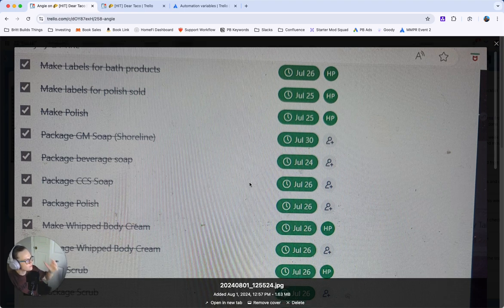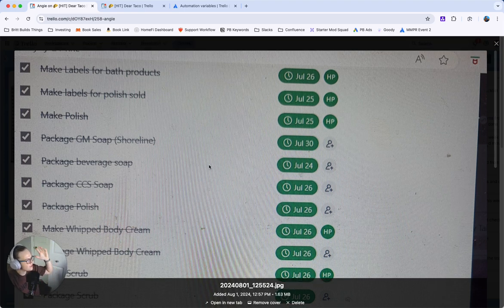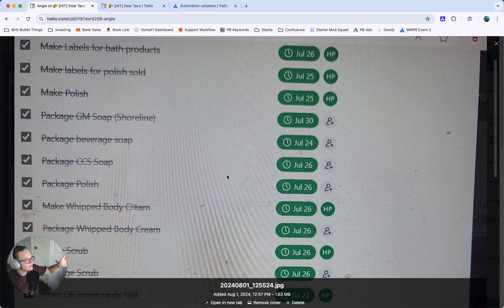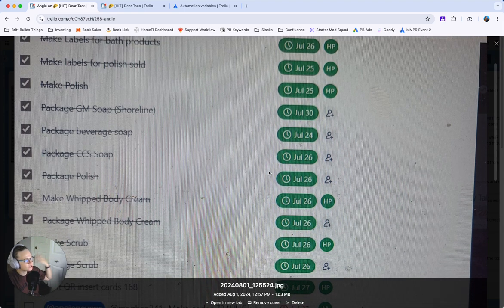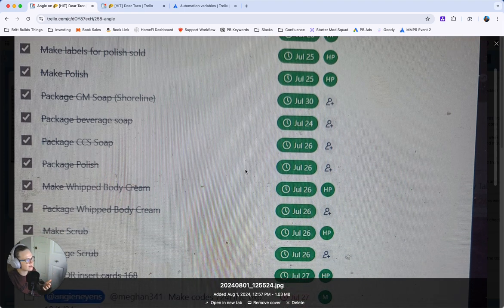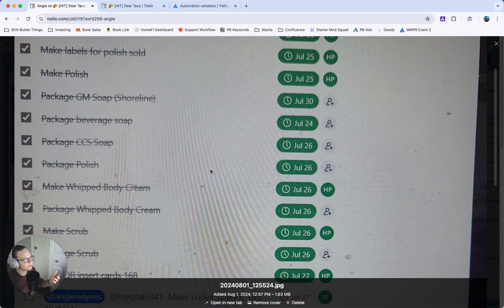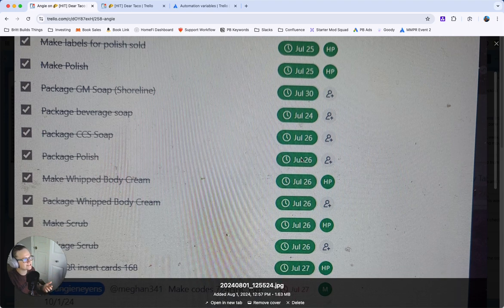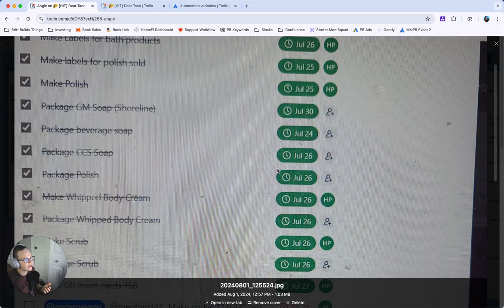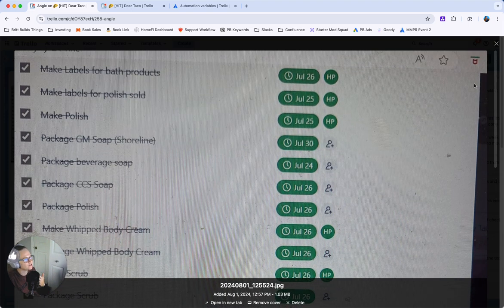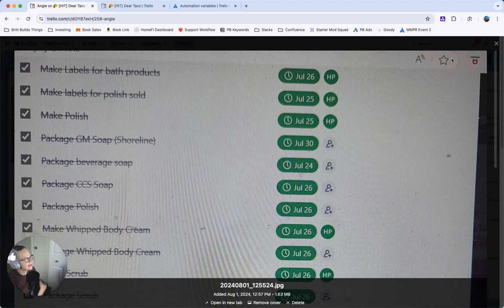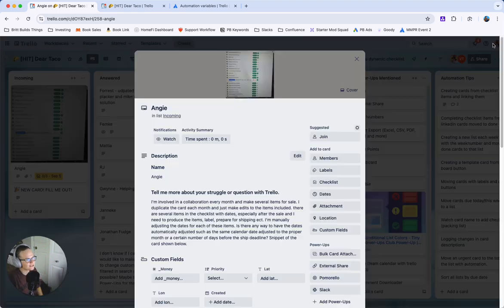So this reader, she has a checklist she makes each month and when she needs to do it for the next month she copies the card over and has to go manually change all of these due dates and she was hoping there was a better way and sure enough there is. Check this out.